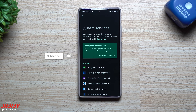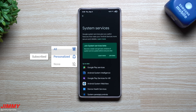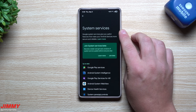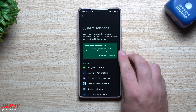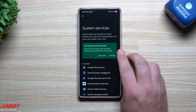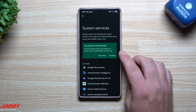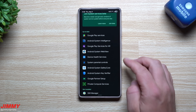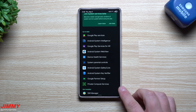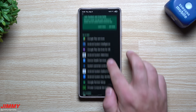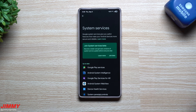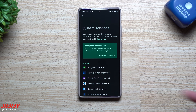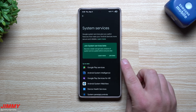Hey everybody, welcome back to the channel. My name is Jimmy and today's video I'm going to share with you how you're able to join the System Services beta of Google, so you'd be able to get all of the early versions or test brand new features before anybody else. It includes all of these ones right here, but if you don't want to join this you don't have to.